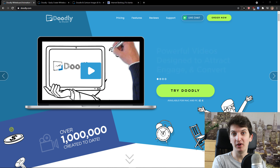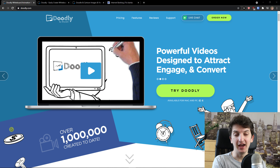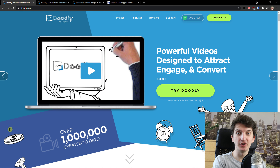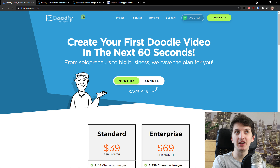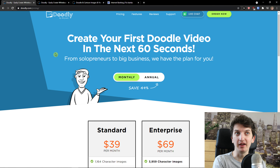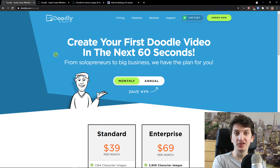Hey there guys, my name is Markus and in this video I'm going to review Doodly. Doodly is a whiteboard animation software that plenty of people are using and maybe you saw an ad on YouTube or Facebook and you're interested if it's actually worth a buy.